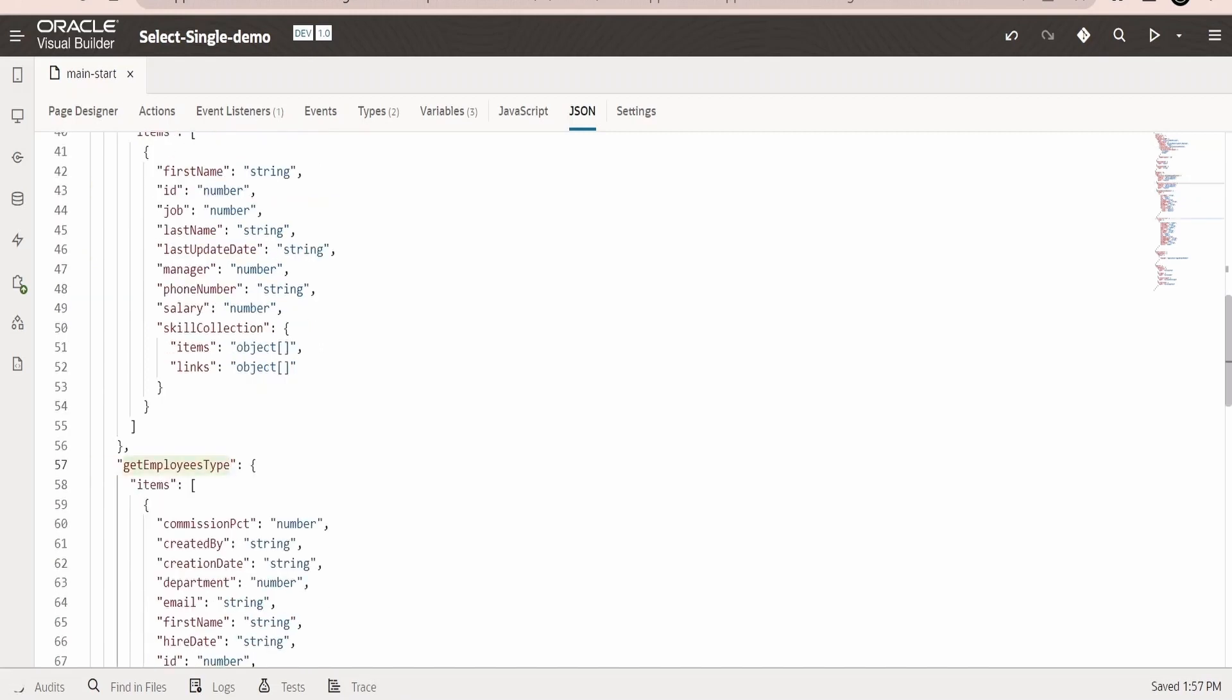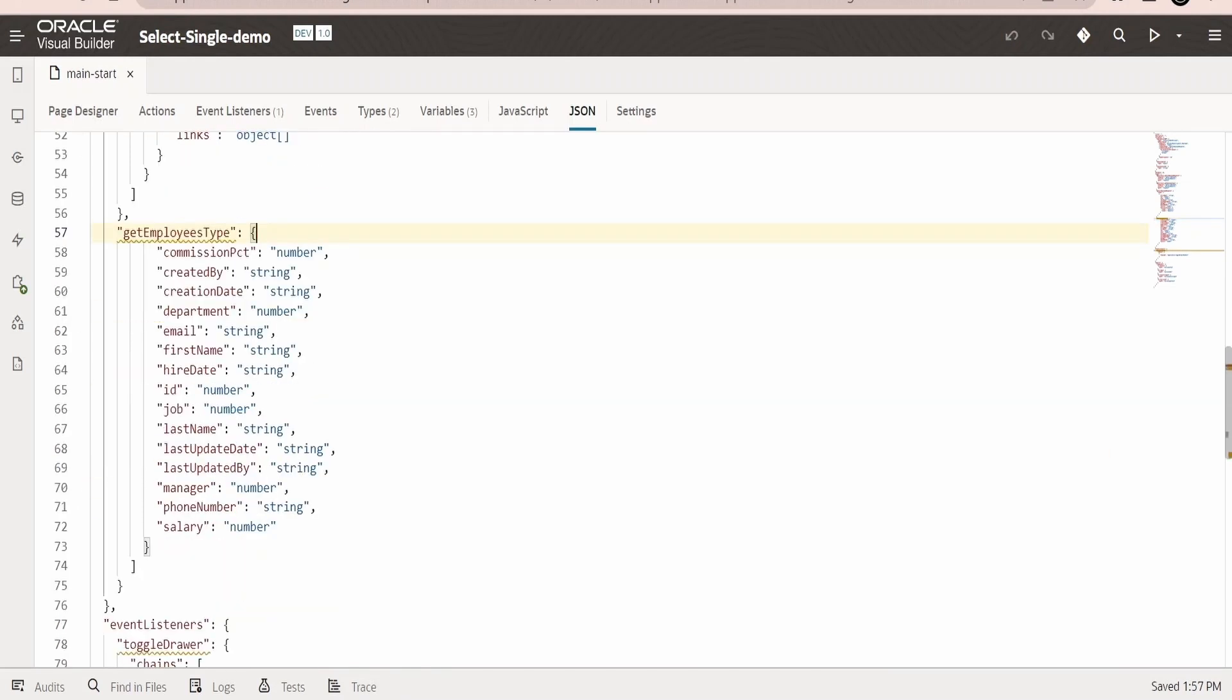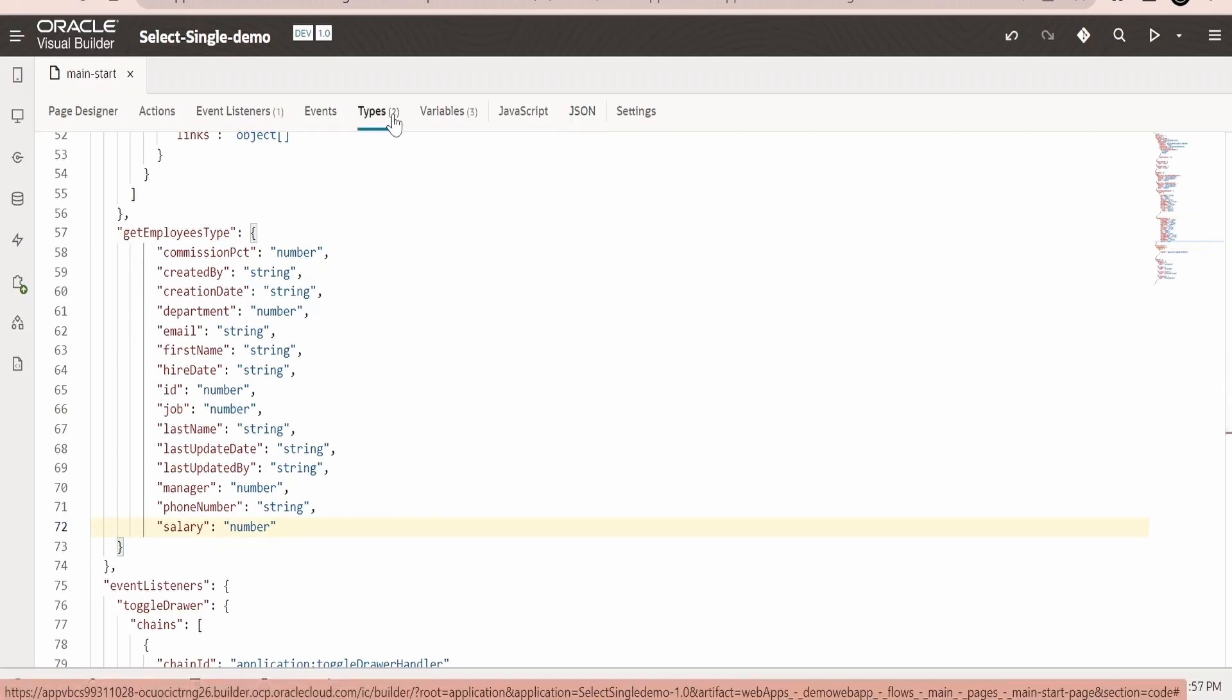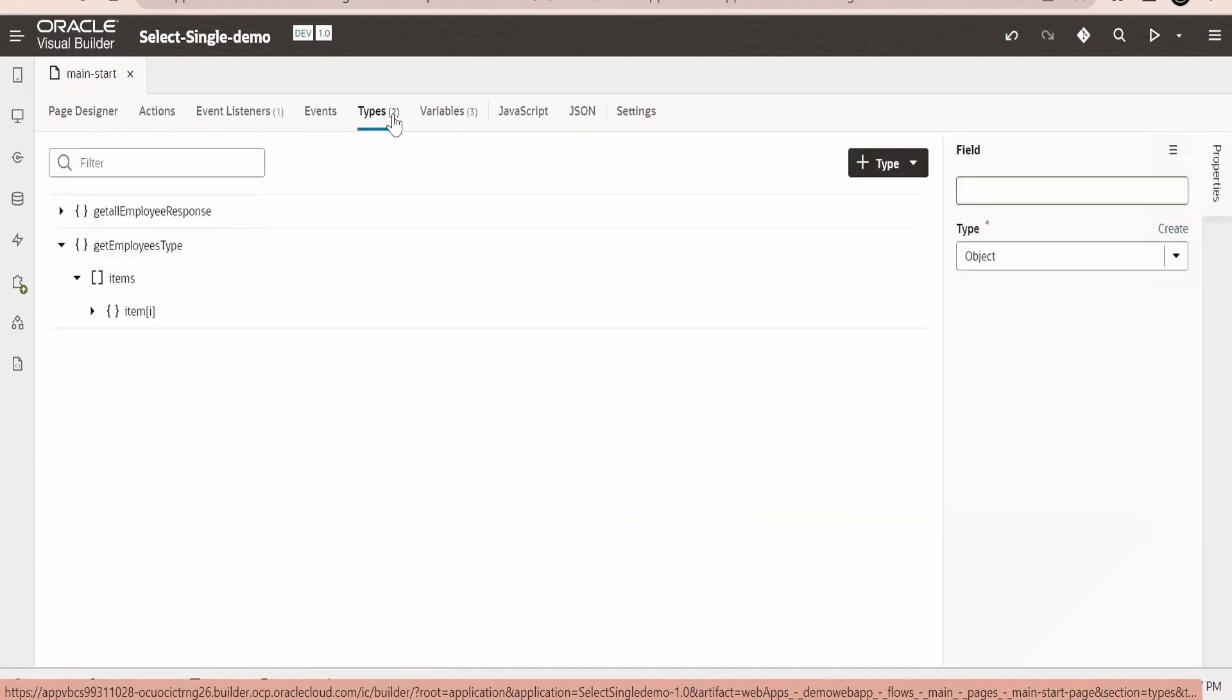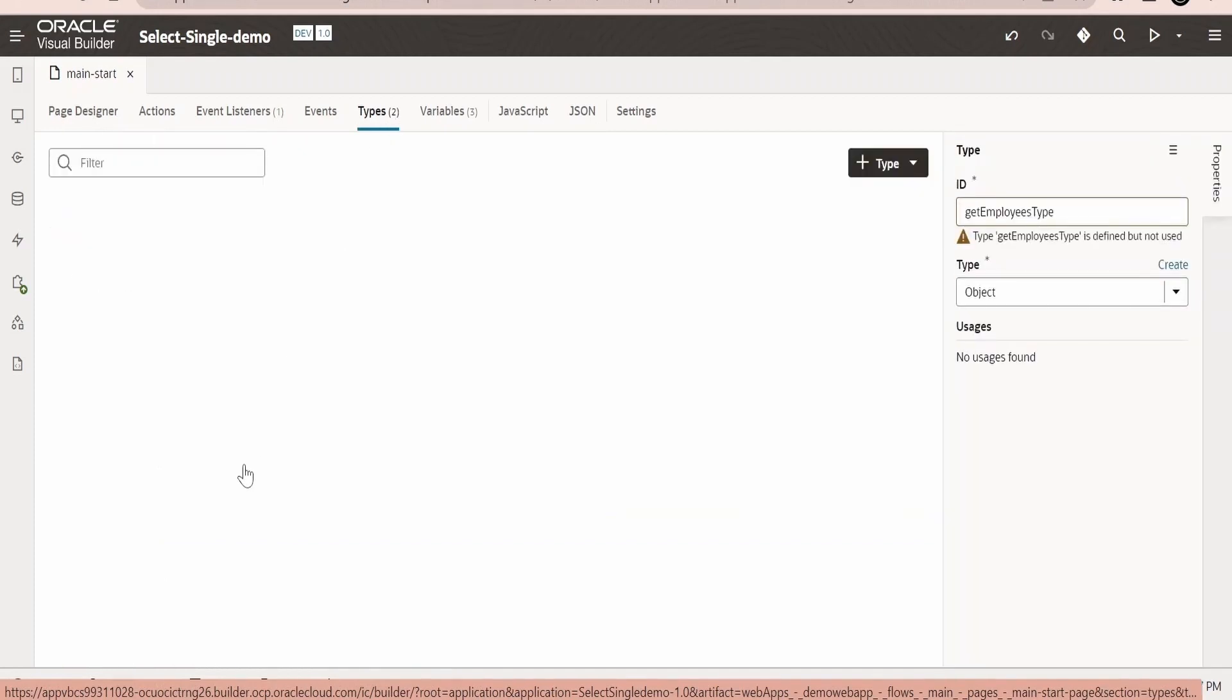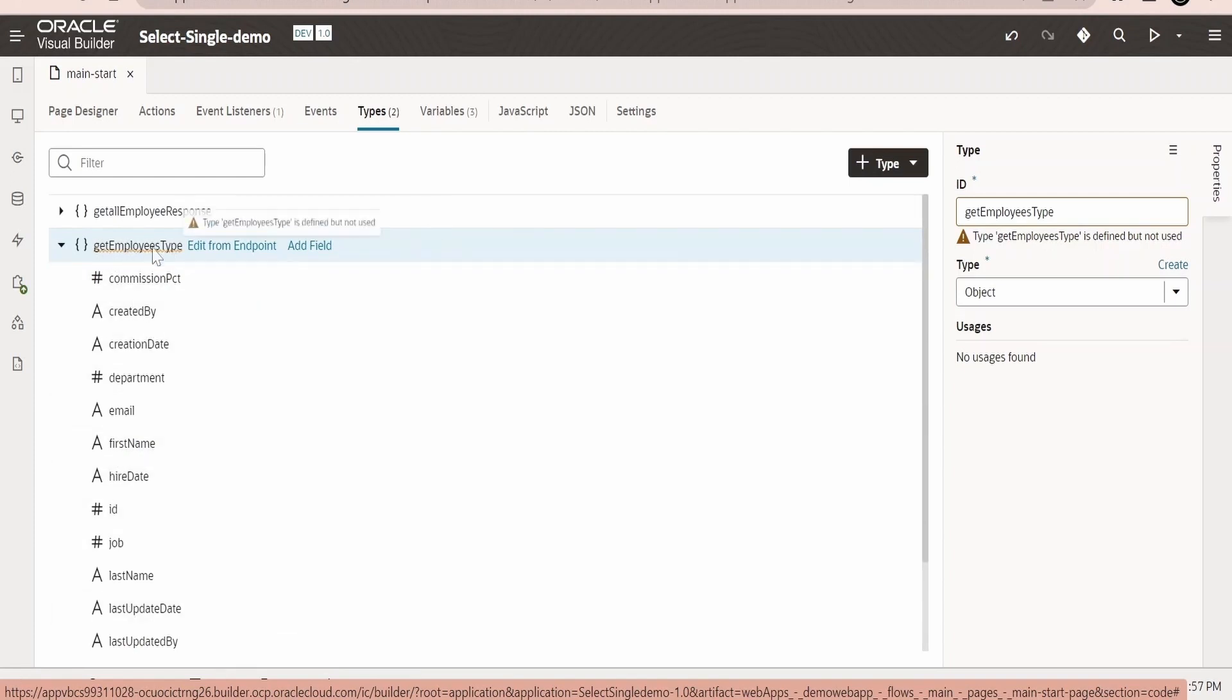In order to modify this we have to go to JSON over here. We need to search for the type which we have created. It's over here, getEmployeeType. Now here we need to get rid of these items. I am removing everything. We just need to have this employee type object. Switch over to the types.